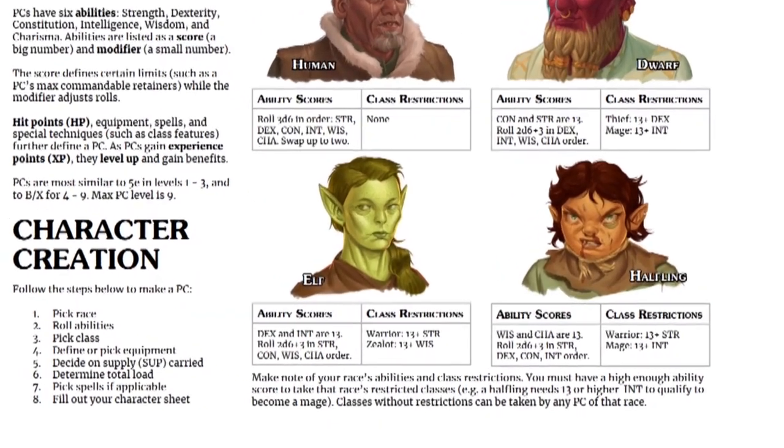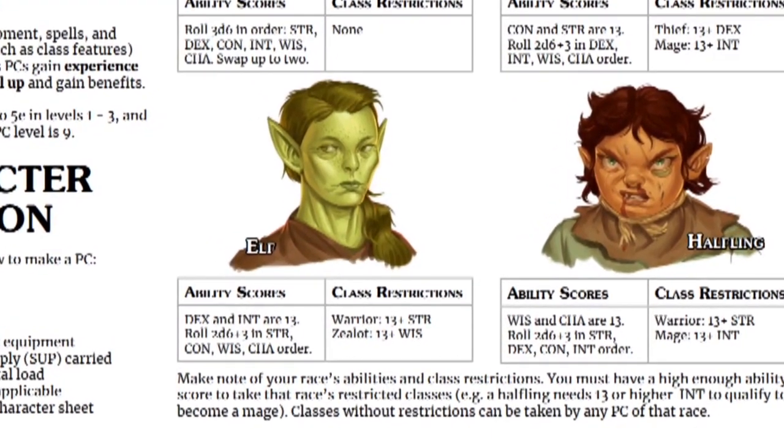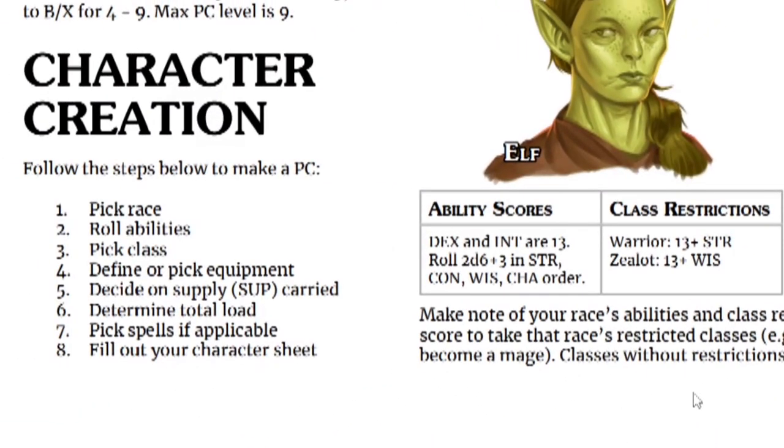Let's choose an elf. Step two, roll for abilities. My dexterity and intelligence are 13. I will roll for the other four in that order.